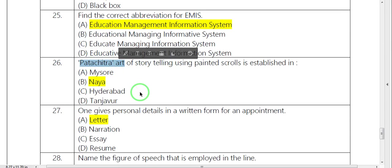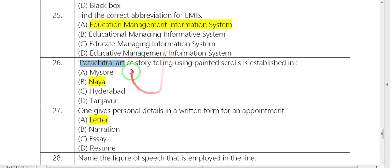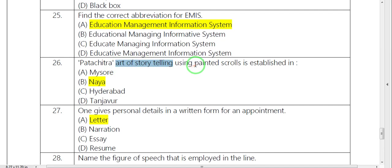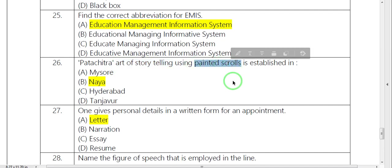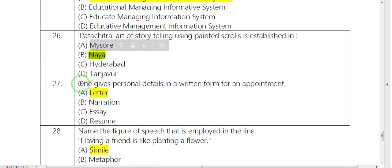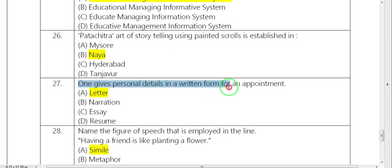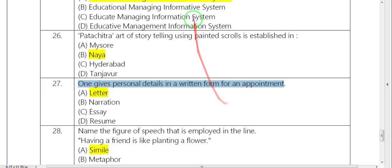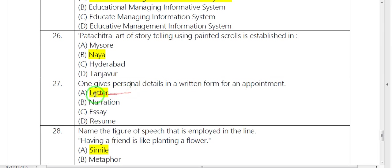Next, Padachitra. This is one thing that is called art of storytelling. In the story, paintings are used. Established in Naya. One gives personal detail in written form for appointment. You can answer one letter.